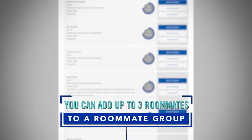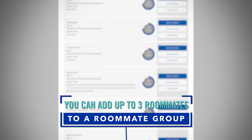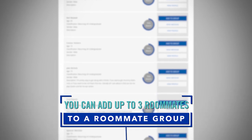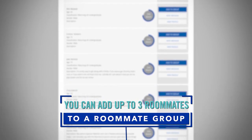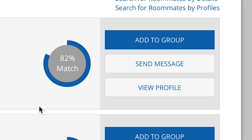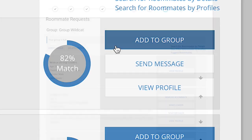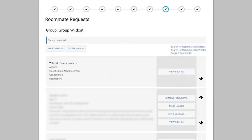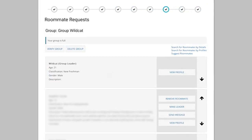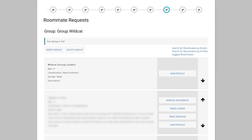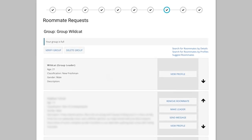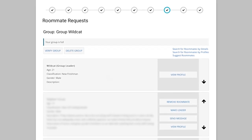You can look for roommates by searching their personal details like their first and last name. Once you have found your roommate, select add to group. The group leader must verify the roommate group to pull each other into vacant spaces.